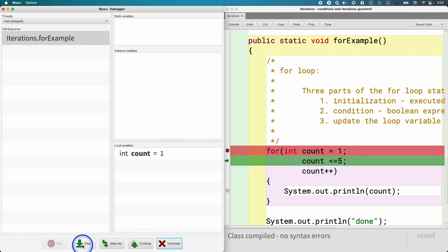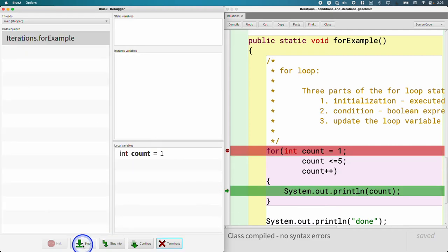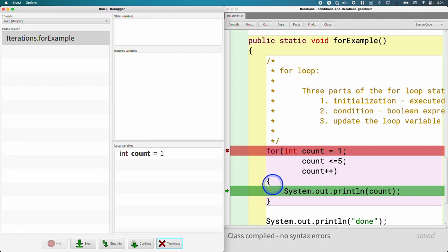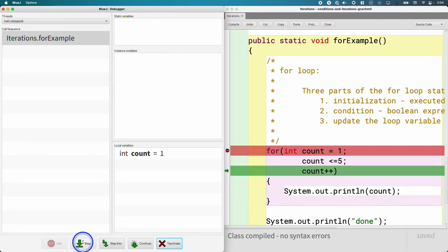So you're going to see that as I hit step, we skip over the increment and we're going to execute the System.out.println instead. This will print the value of one to the terminal, and then the line of code that's executed next is the increment.